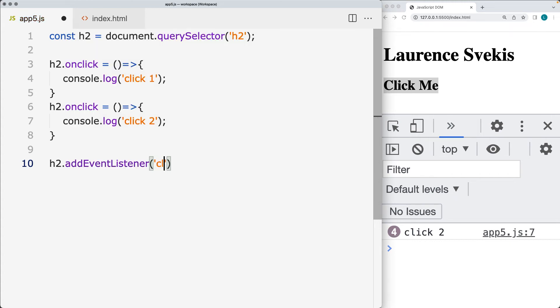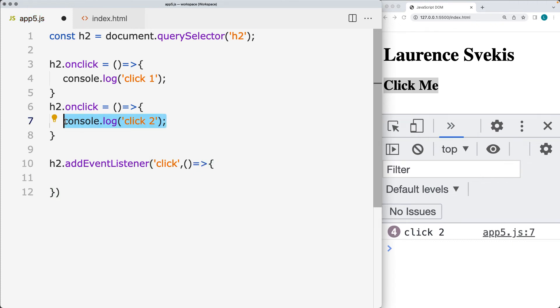So using the h2 and addEventListener, we need to specify the event that we're listening for. So in this case, we're going to be listening for a click. And the same as we did with the event handler, we're going to be adding in an anonymous function. And within this function, we're going to simply output within the console, click number 3.